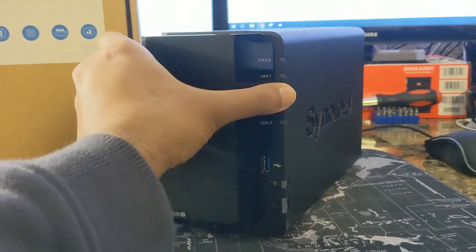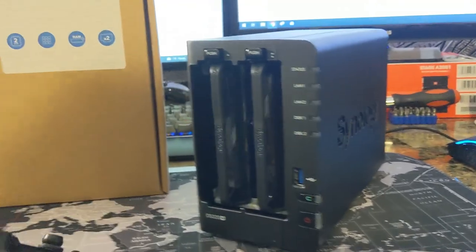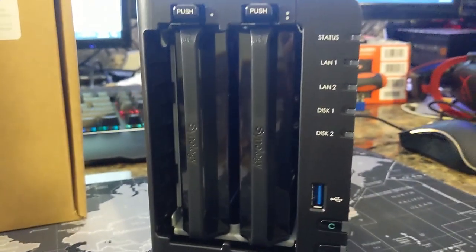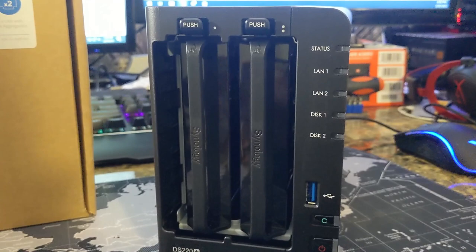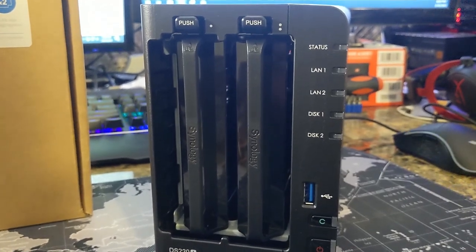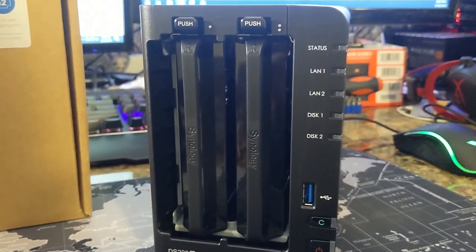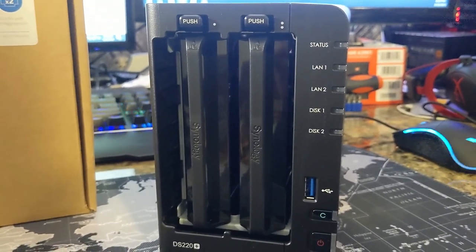If we take off the front panel here, we have the two spots inside. You just basically push them, slide the tray out, put your two drives in, and away you go.